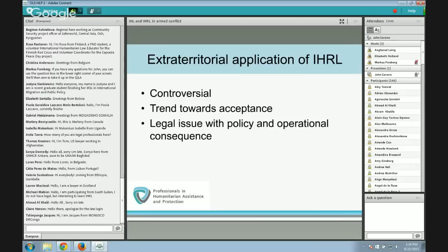For IHL, extraterritorial application is not controversial because IHL was originally trying to govern interstate armed conflicts — naturally it applies extraterritorially, first and foremost to a state's forces operating on the territory of another state. Human rights law, however, was designed to fill a specific gap: the relationship between a state and its own people on its territory. Hence, there is controversy about whether and to what extent states are bound by their human rights obligations in relation to individuals situated outside the territory of that state — this is the issue of extraterritorial application of international human rights law.